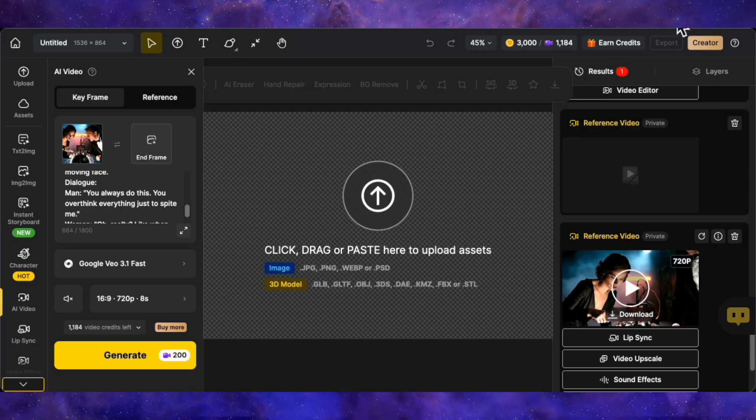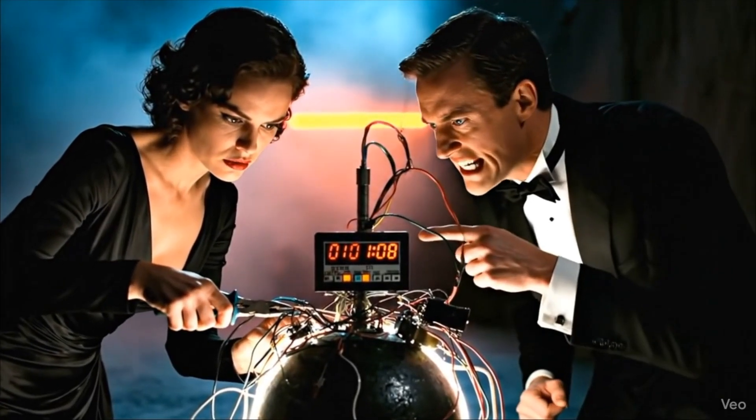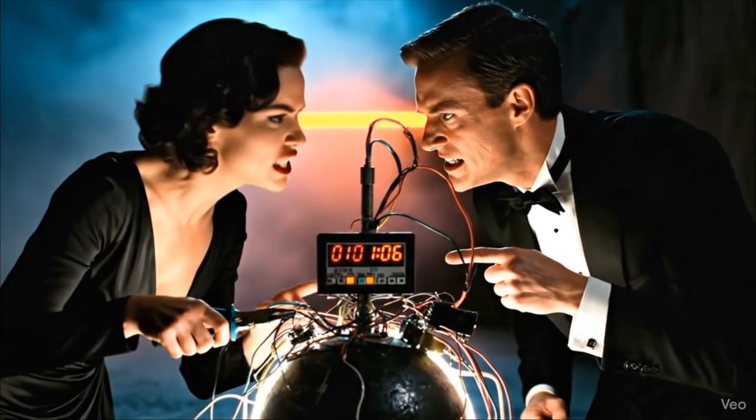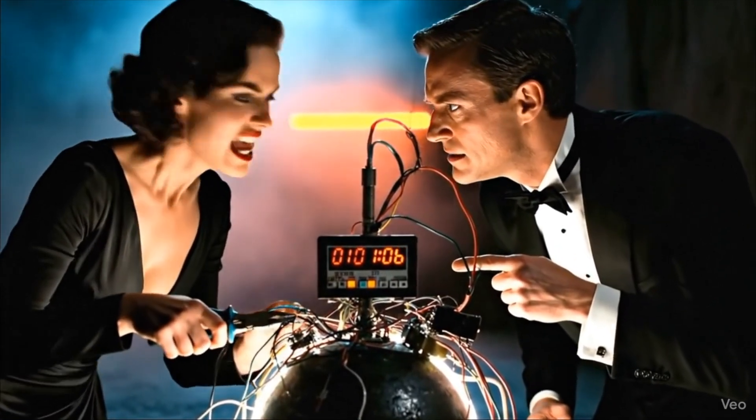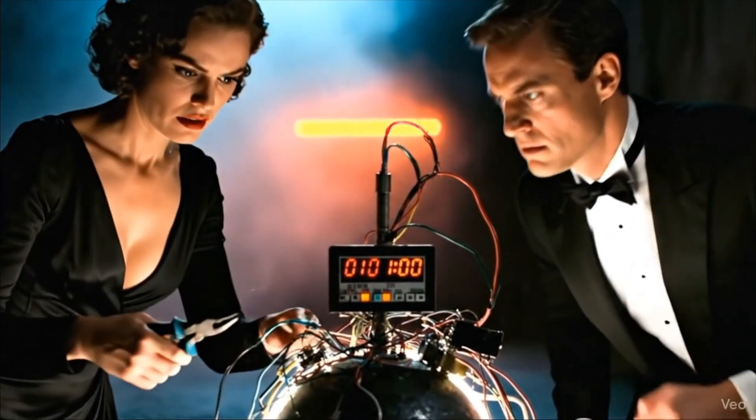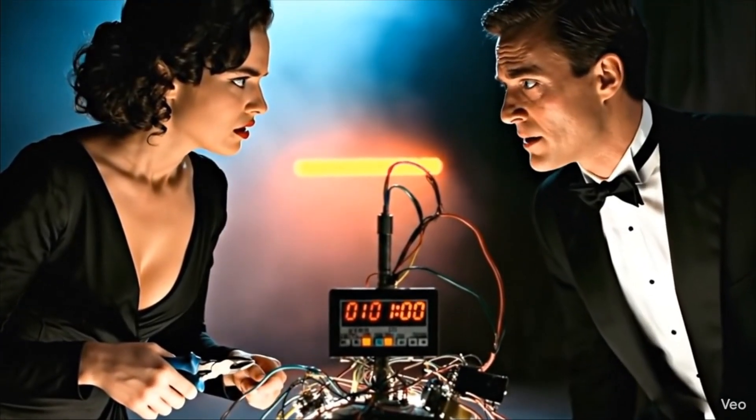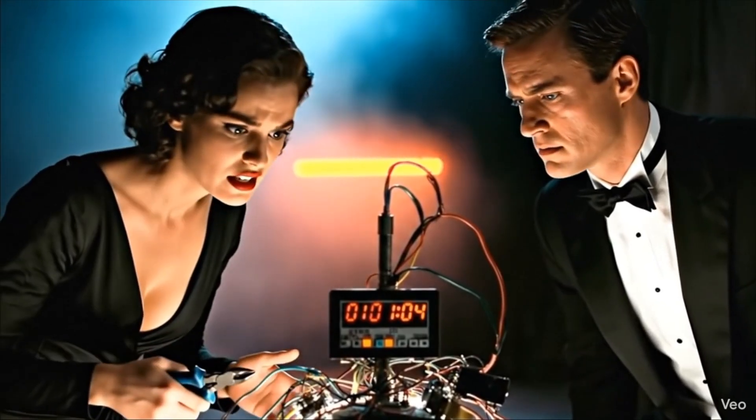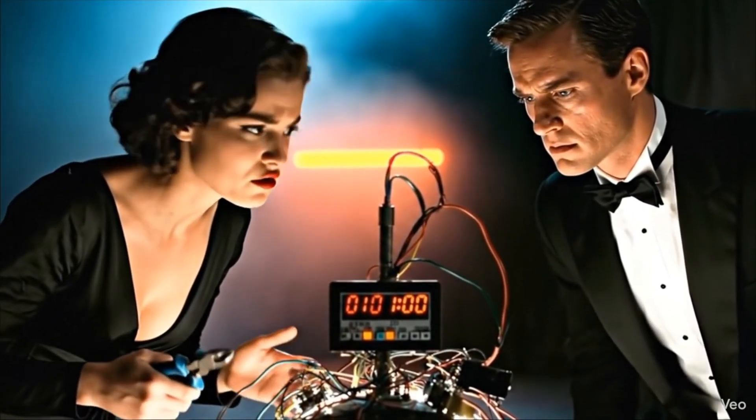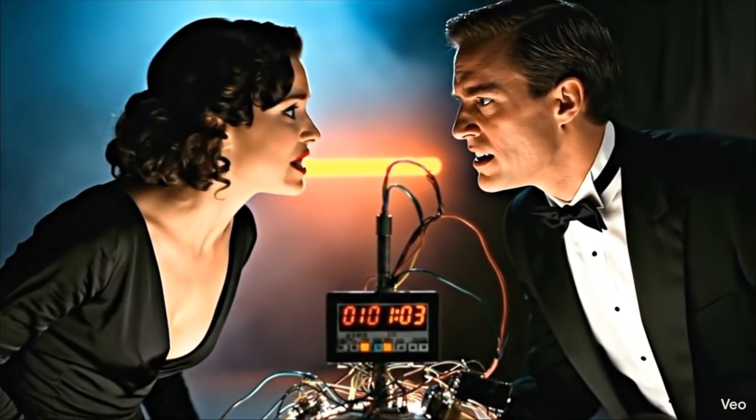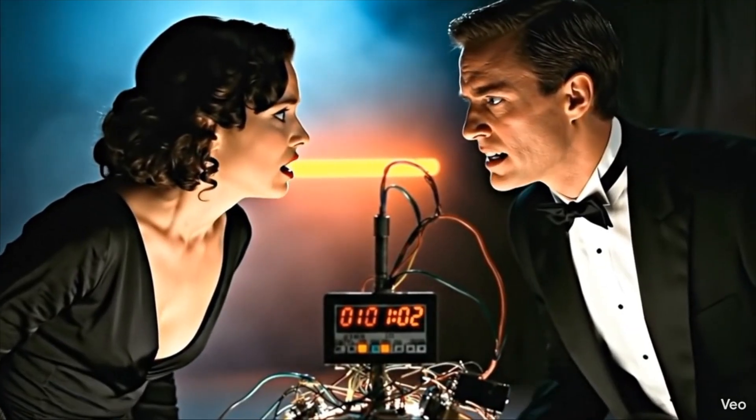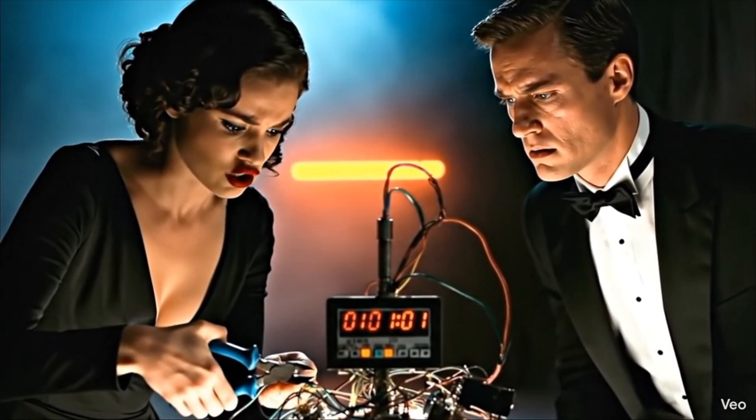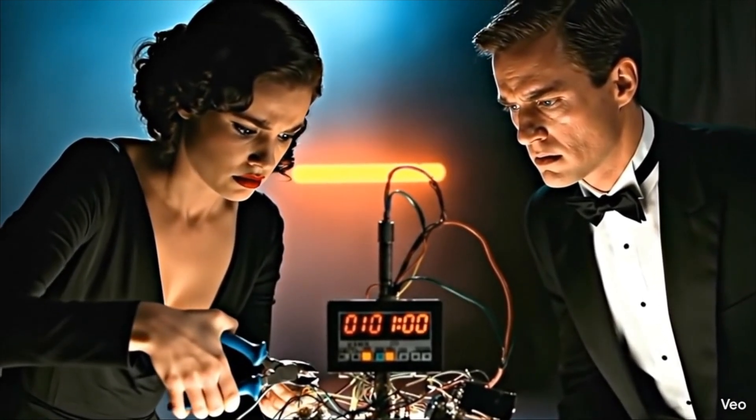Now, let's watch the raw, stitched video. Cut the blue wire. The schematic clearly says blue. That is teal, you idiot. If I cut the blue one, we turn into confetti. You always do this. You overthink everything just to spite me. Notice the audio? The voices change between clips. It's jarring. Oh, really? Like when you fixed the dishwasher and flooded the kitchen? Stop bringing up the dishwasher. We have three seconds. Fine. And again, we have the wrong speaker issue. In this clip, the woman is lip syncing to, we only have three seconds, but the man should be saying that. It's a mess. This is where most people give up on AI video, but we're going to fix this using design AI's lip sync engine.